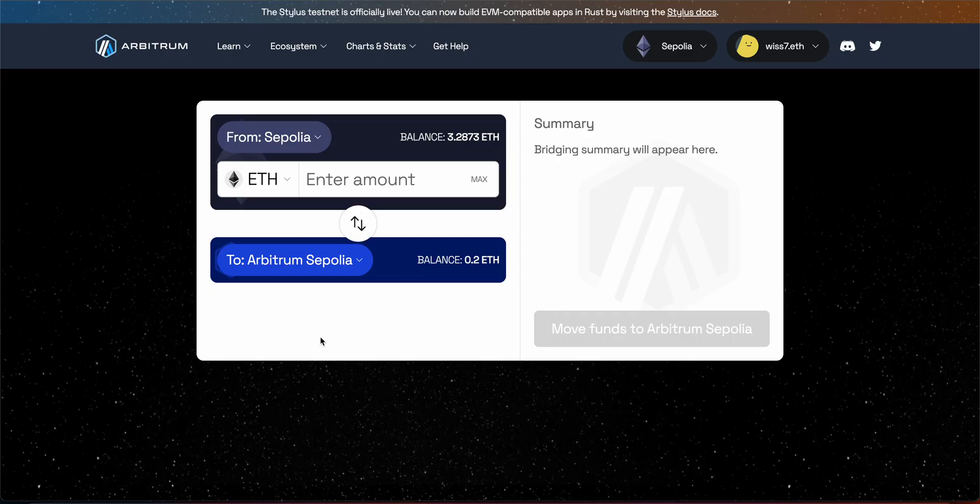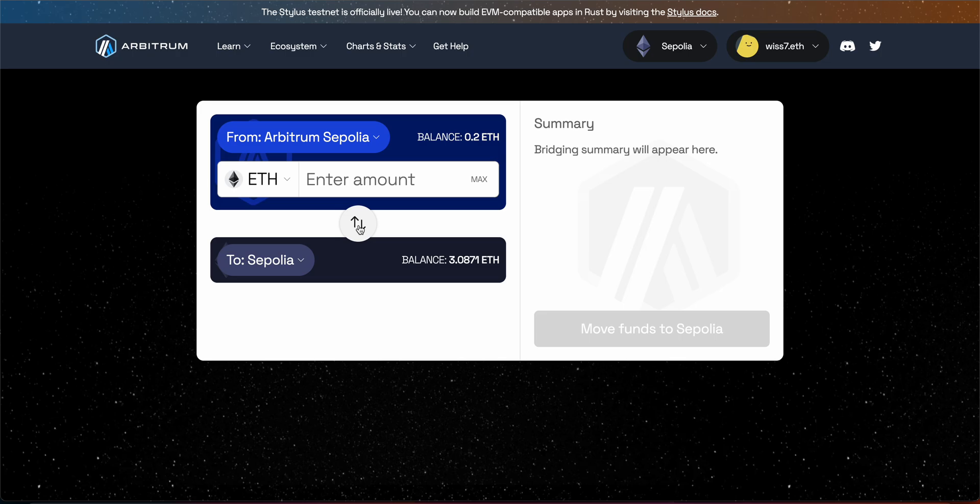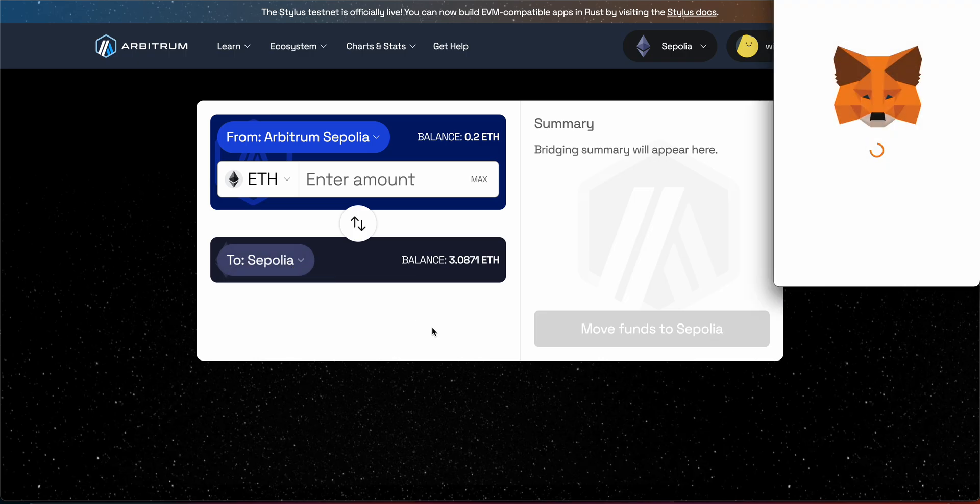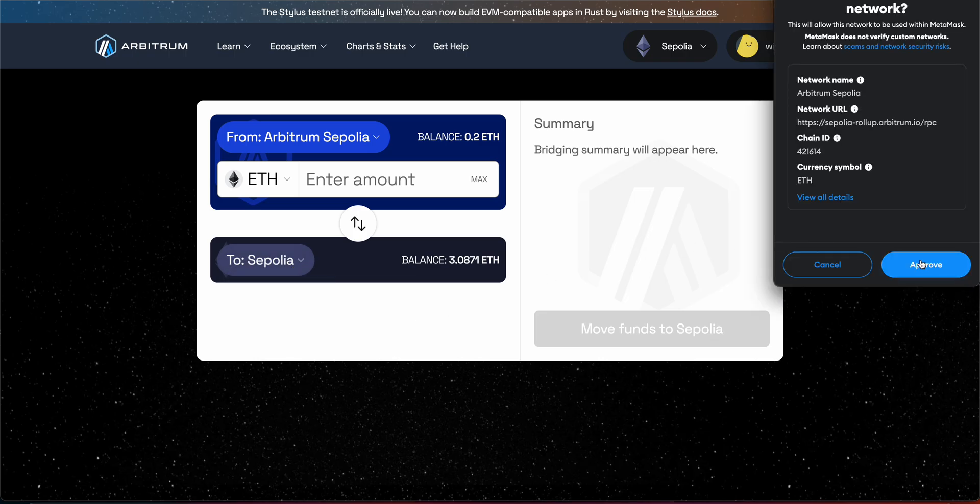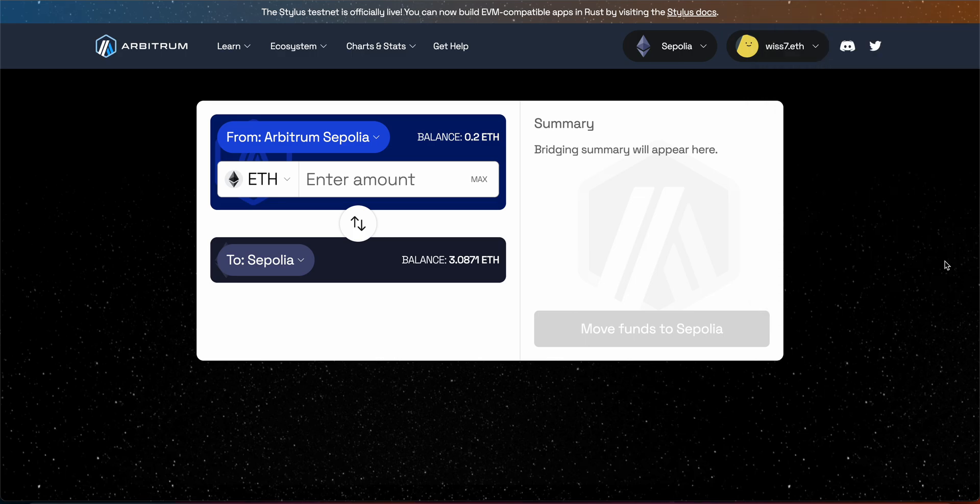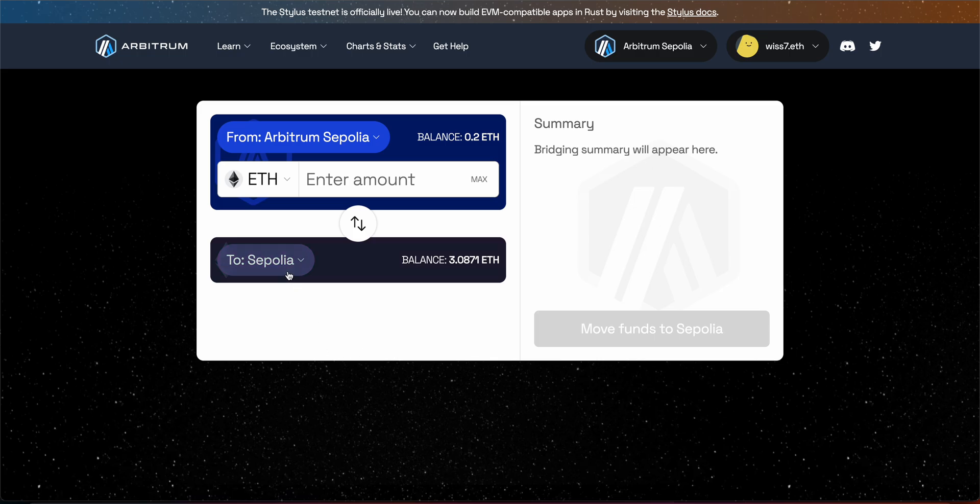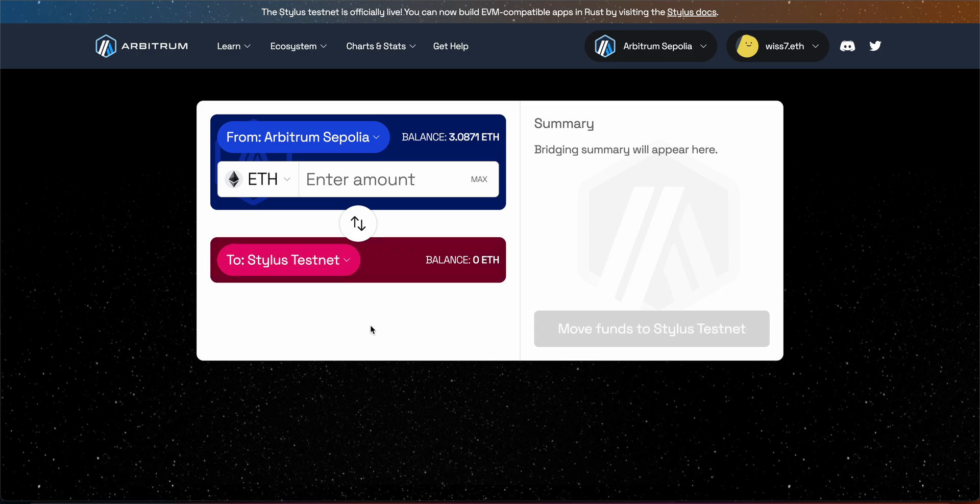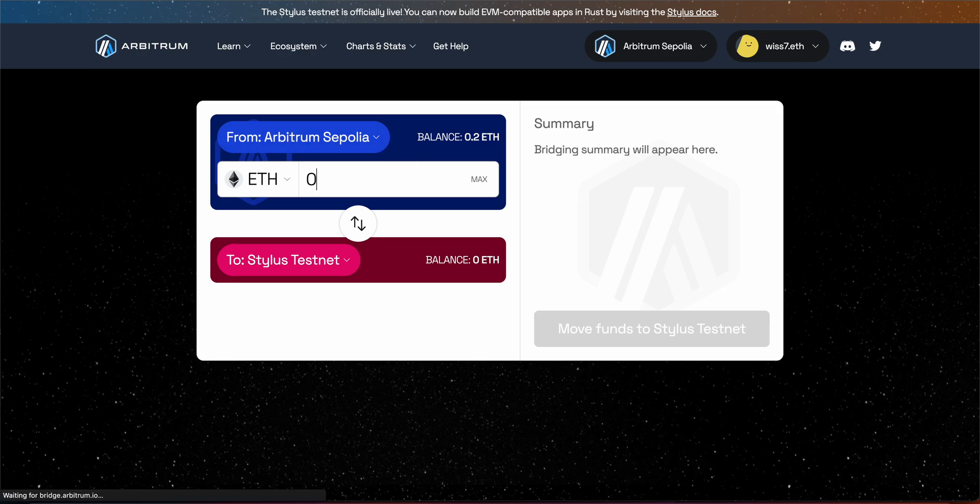Once we did this we need to flip this one again from Arbitrum Sepolia to Sepolia. But instead we are going to click on Sepolia and we are going to choose Stylus, the one we added. Just click OK and add. So here we go. You see it here and we see the balance you sent to your Arbitrum Sepolia. I am going to send 0.1.